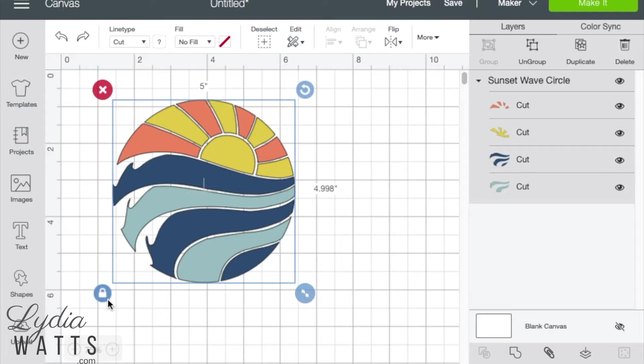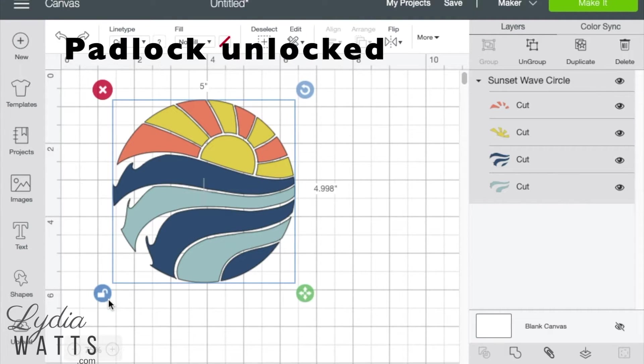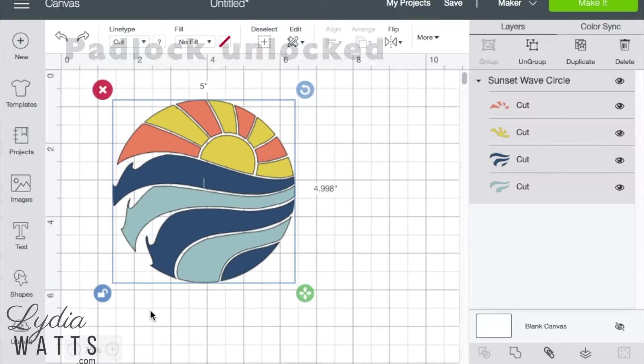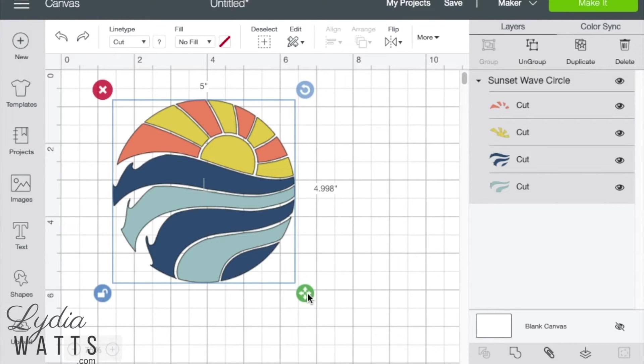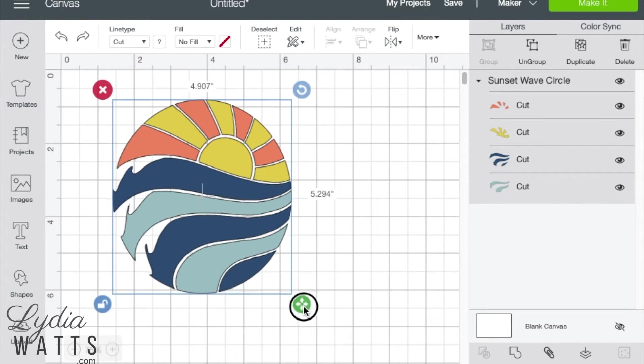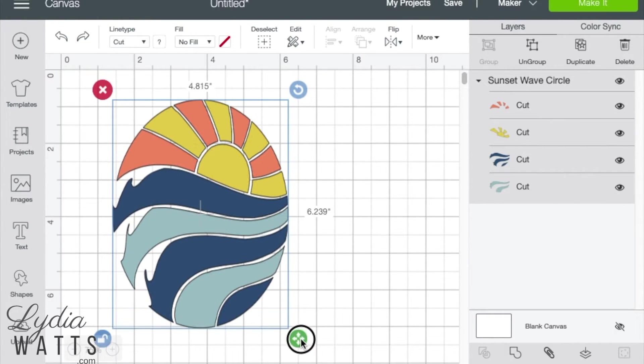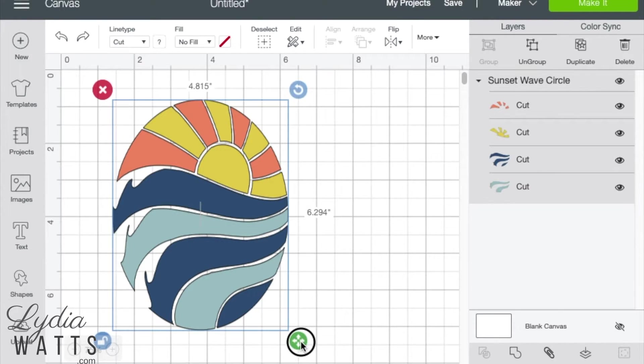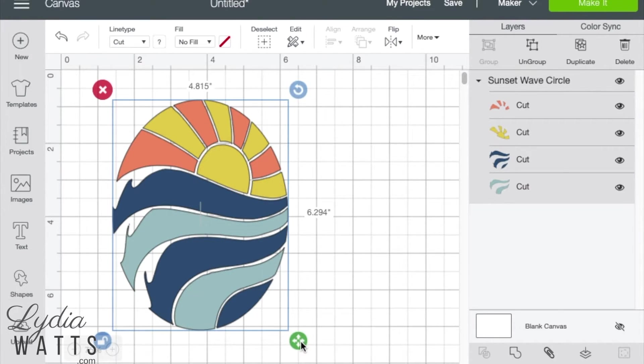If the padlock is unlocked, the proportions won't stay the same and the image will become distorted. If I pull the arrow down now with the padlock unlocked, the height will change but the width will stay the same and the image will be distorted.